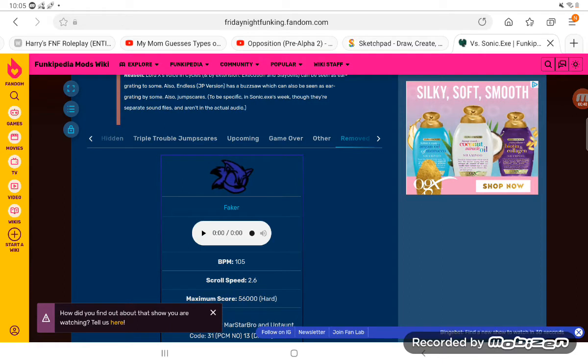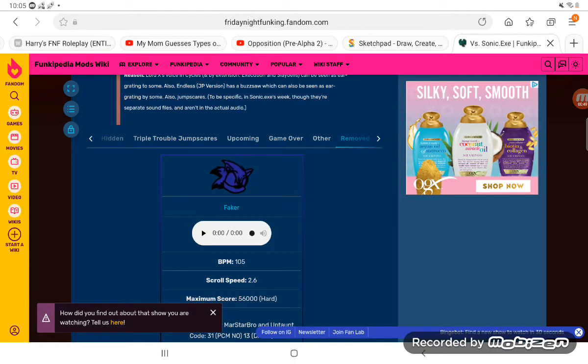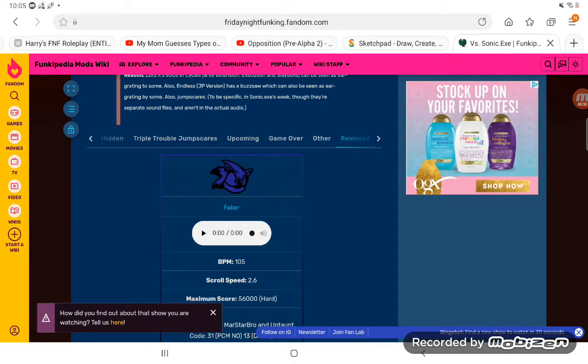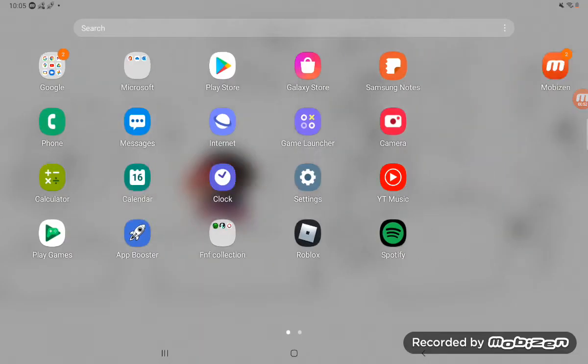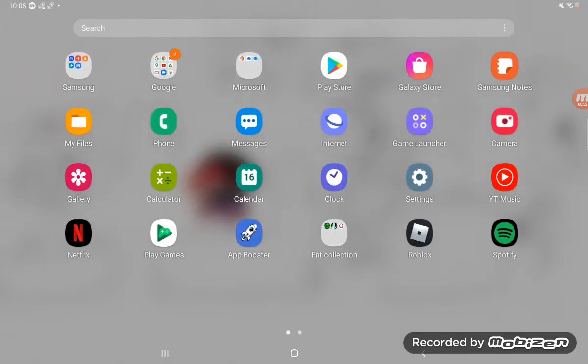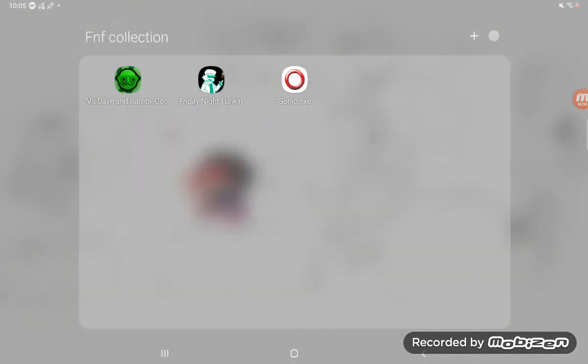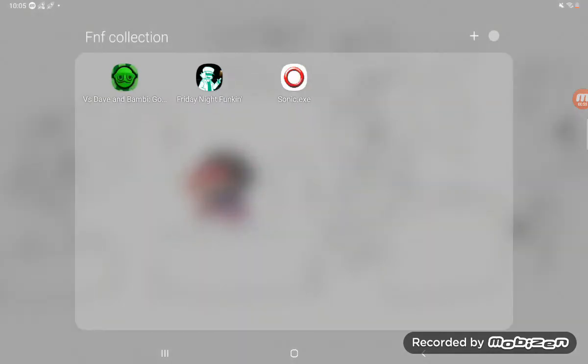It's simple. Download Sonic Mod on Mobile Edition.